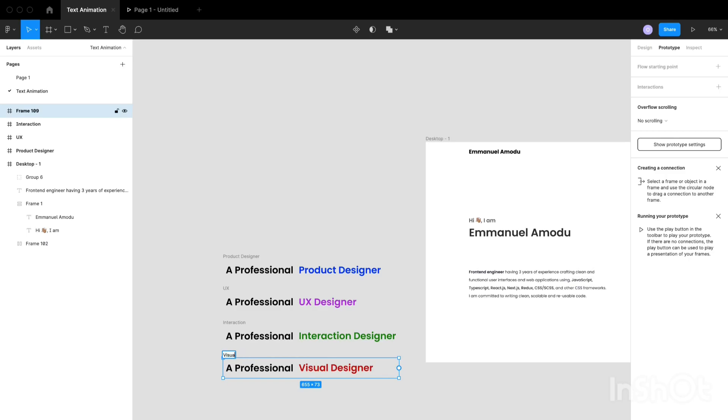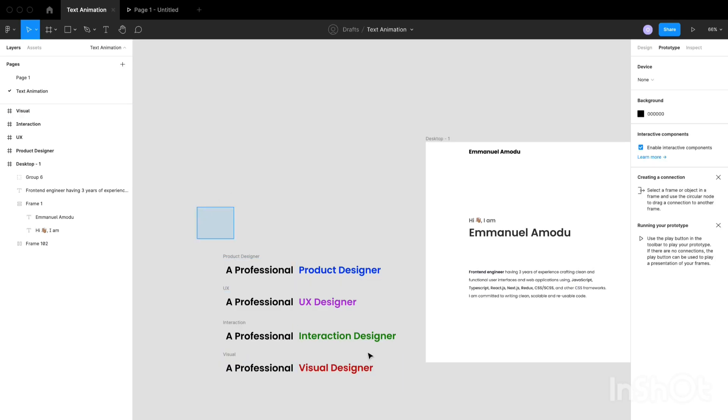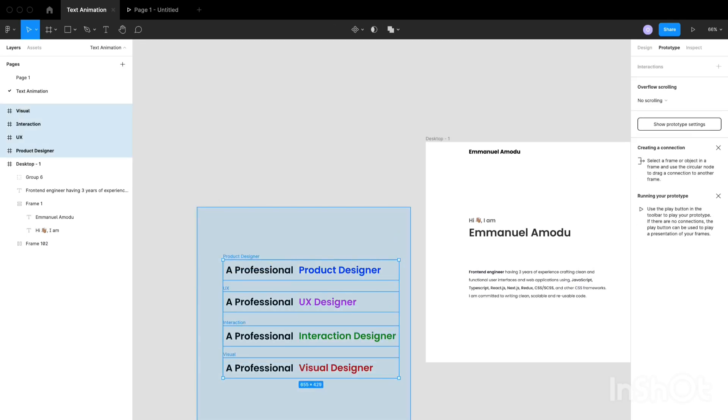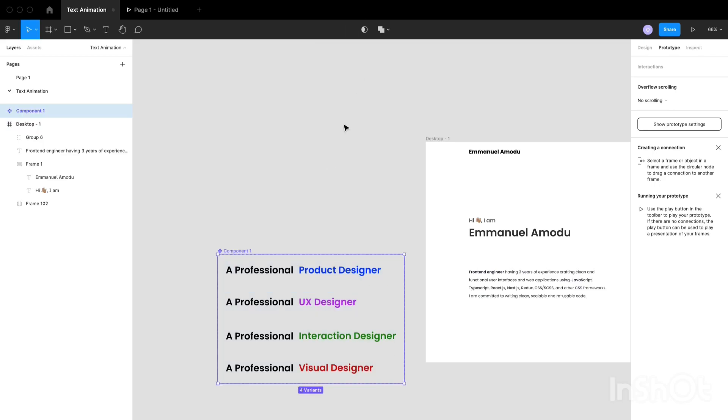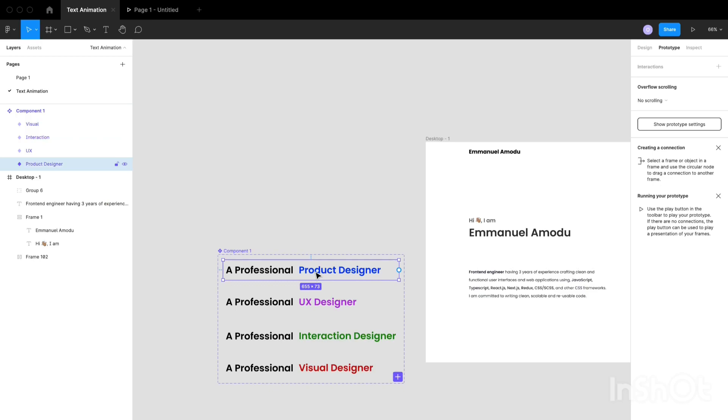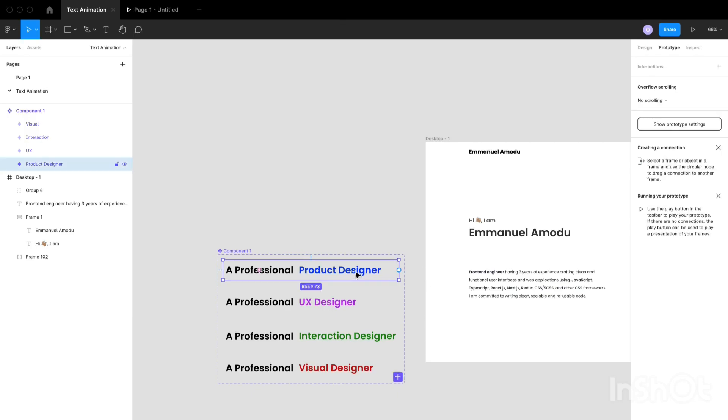After renaming all the frames, what I want to do next is to highlight all the frames and click on the component icon and create component set. The next thing to do will be to animate the variants of these components.